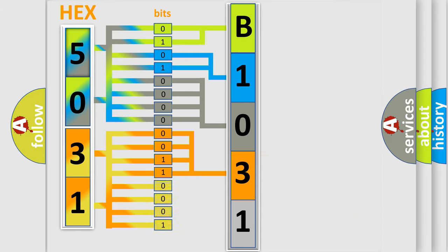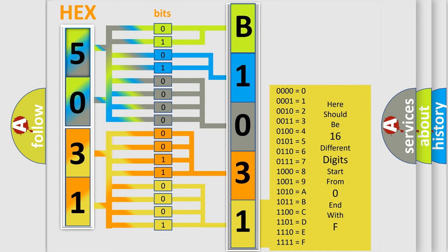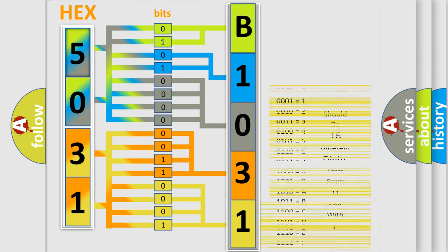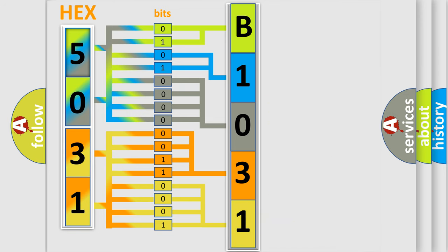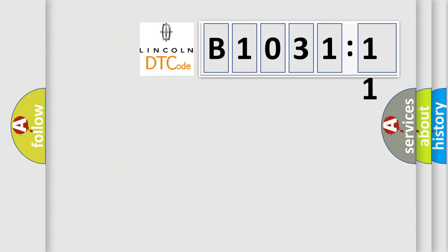A single byte conceals 256 possible combinations. We now know in what way the diagnostic tool translates the received information into a more comprehensible format. The number itself does not make sense to us if we cannot assign information about what it actually expresses.